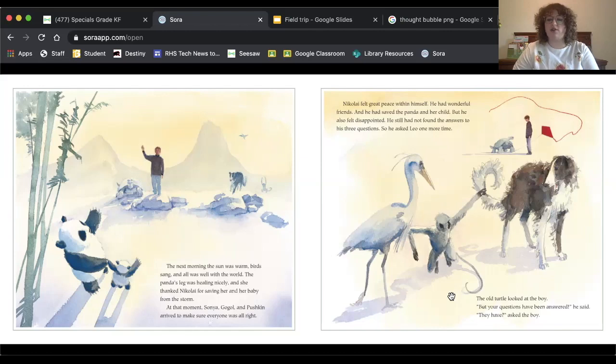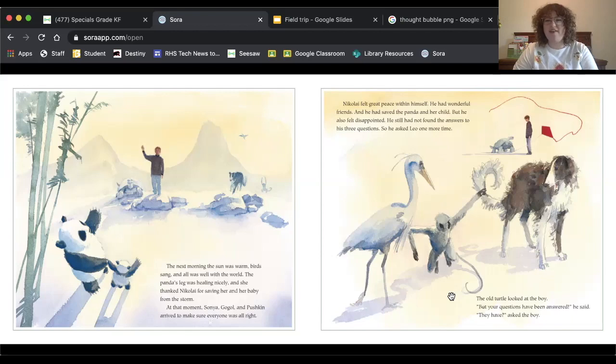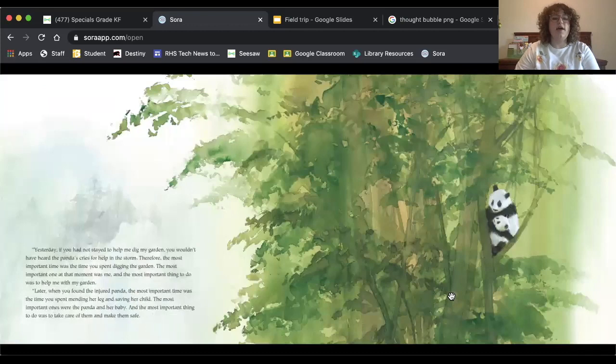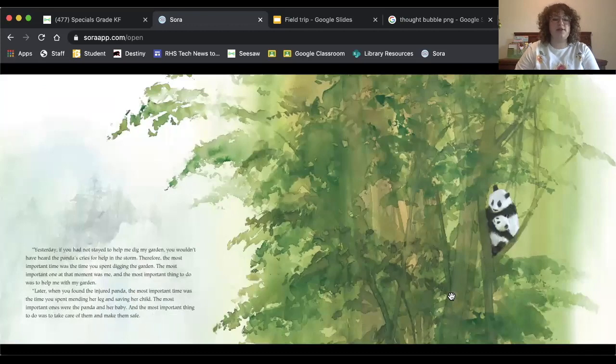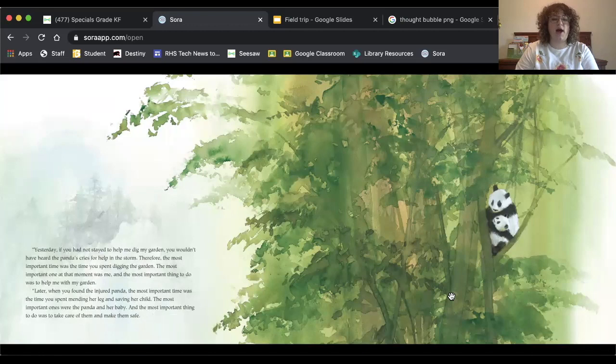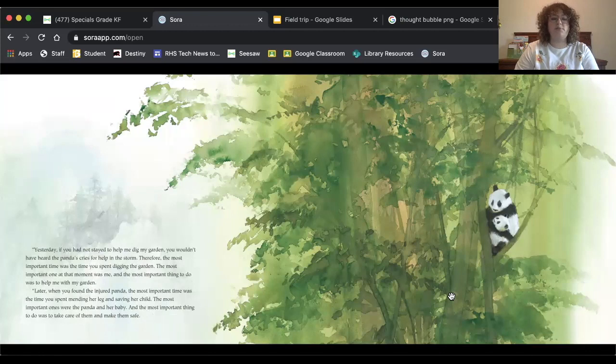The old turtle looked at the boy. But your questions have been answered, he said. They have? Asked the boy. Yesterday, if you had not stayed to help me dig my garden, you wouldn't have heard the panda's cries for help in the storm. Therefore, the most important time was the time you spent digging the garden. The most important one at that moment was me, and the most important thing to do was to help me with my garden.